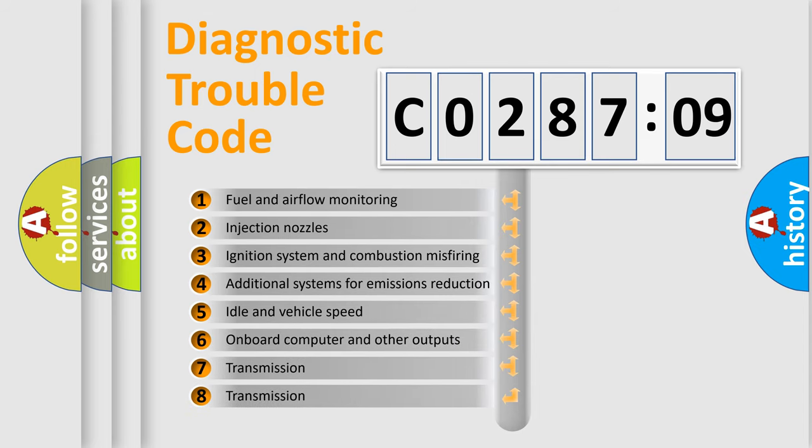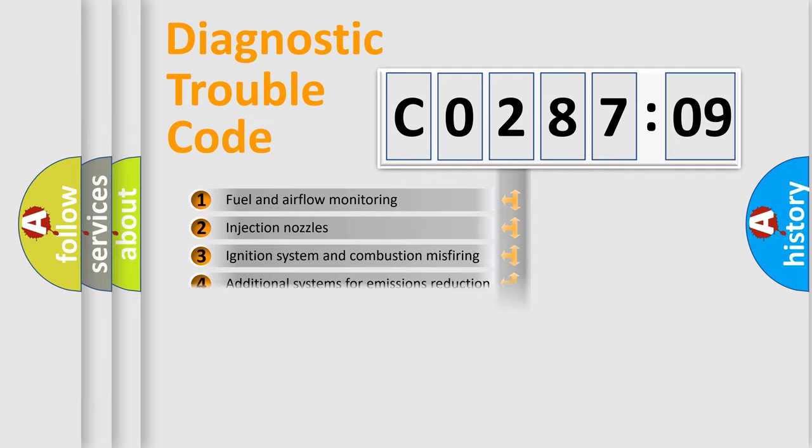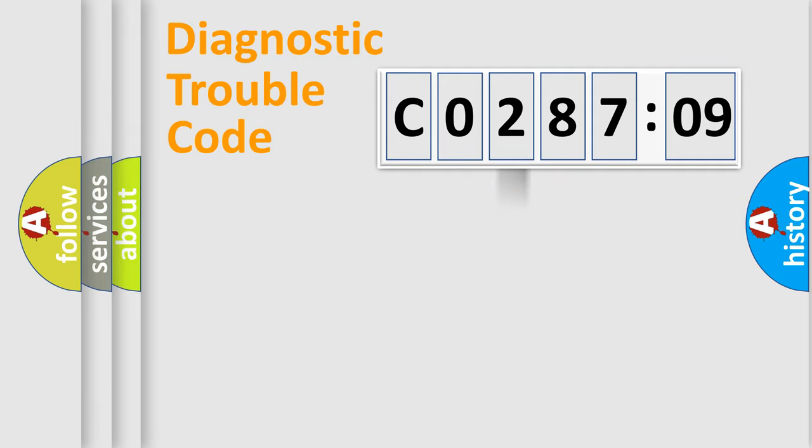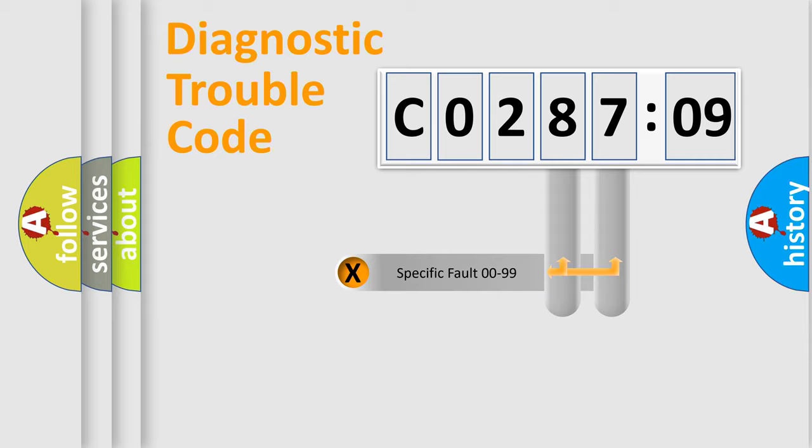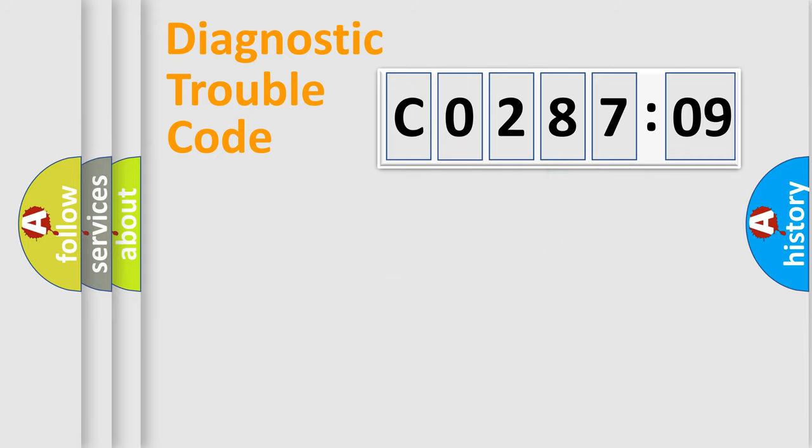The third character specifies a subset of errors. The distribution shown is valid only for the standardized DTC code. Only the last two characters define the specific fault of the group.